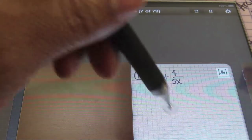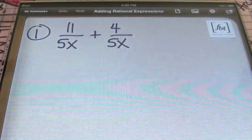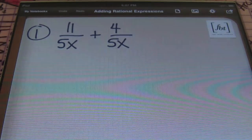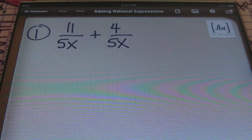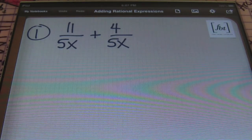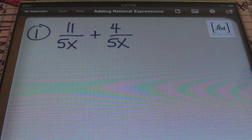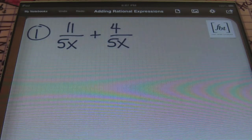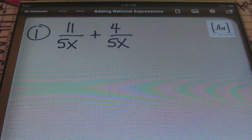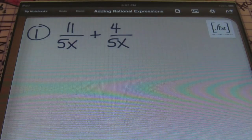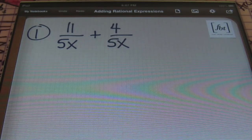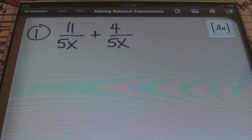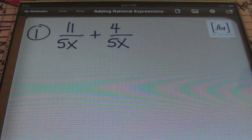So here we are, starting out with our first problem. Keeping in mind, ladies and gentlemen, that anytime they're talking about a rational expression, that's just a fraction. They call it a rational expression because it contains variables. But all of the rules that apply to fractions still apply to these rational expressions. So let's get things underway.